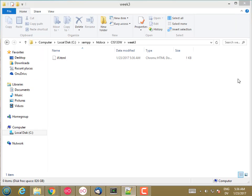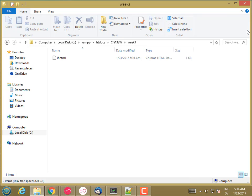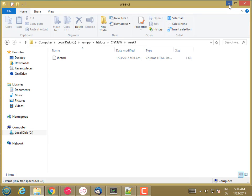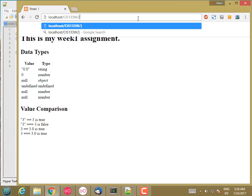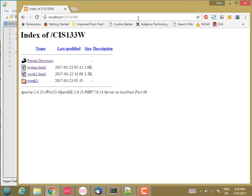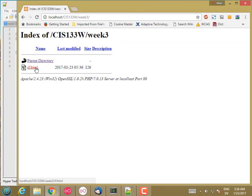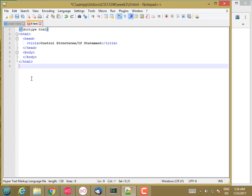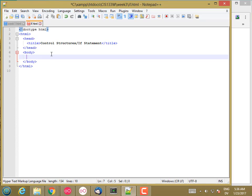Let's go ahead and load that in the browser. CIS 133w week 3 if.html, and then let's go ahead and add some body content.